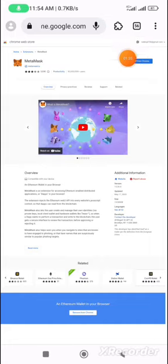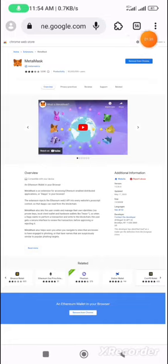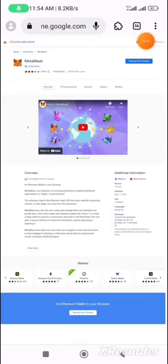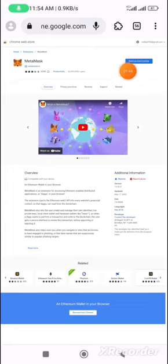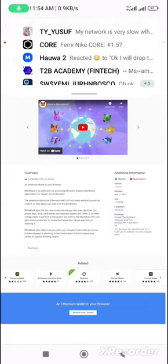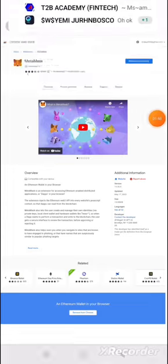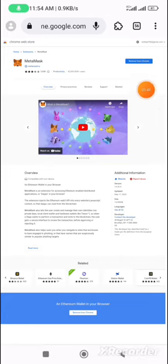But as you can see, I've already logged in with my email. So if maybe this is your first time, you just have to log in with your email.